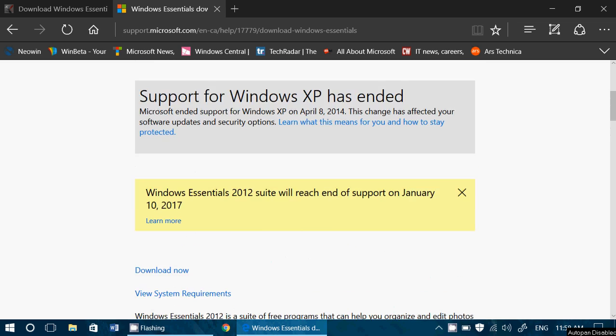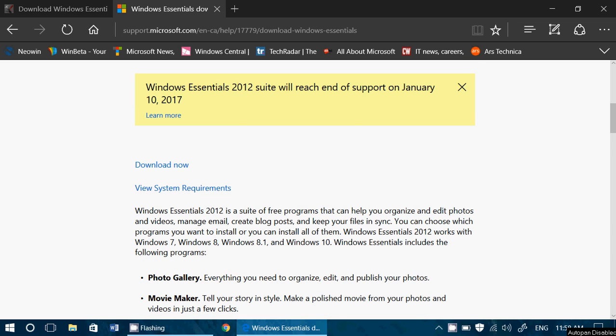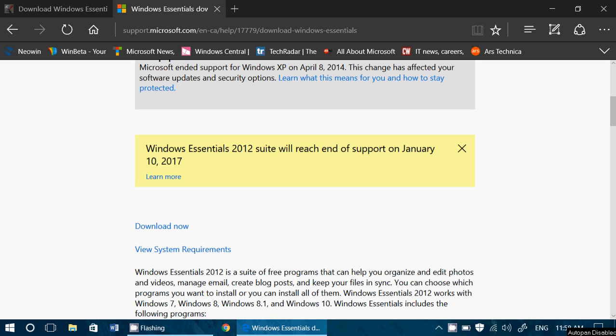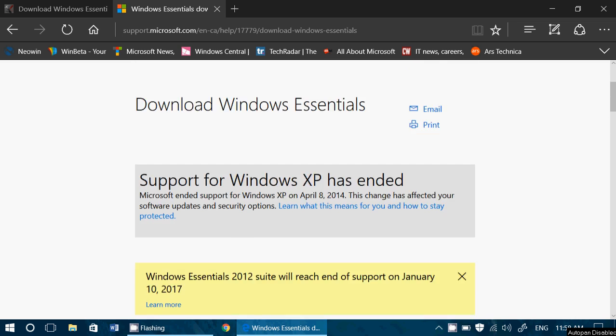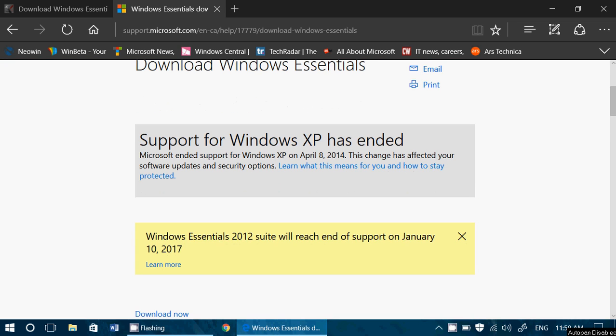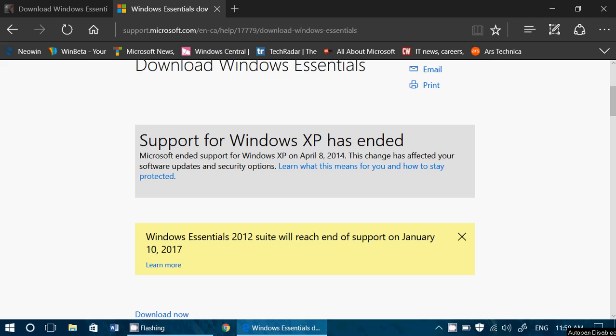These are part of what's called Windows Essentials 2012, which is the latest version. Technically we could click the download now button from the Microsoft website and it downloads a little utility that would download the packages that we need.